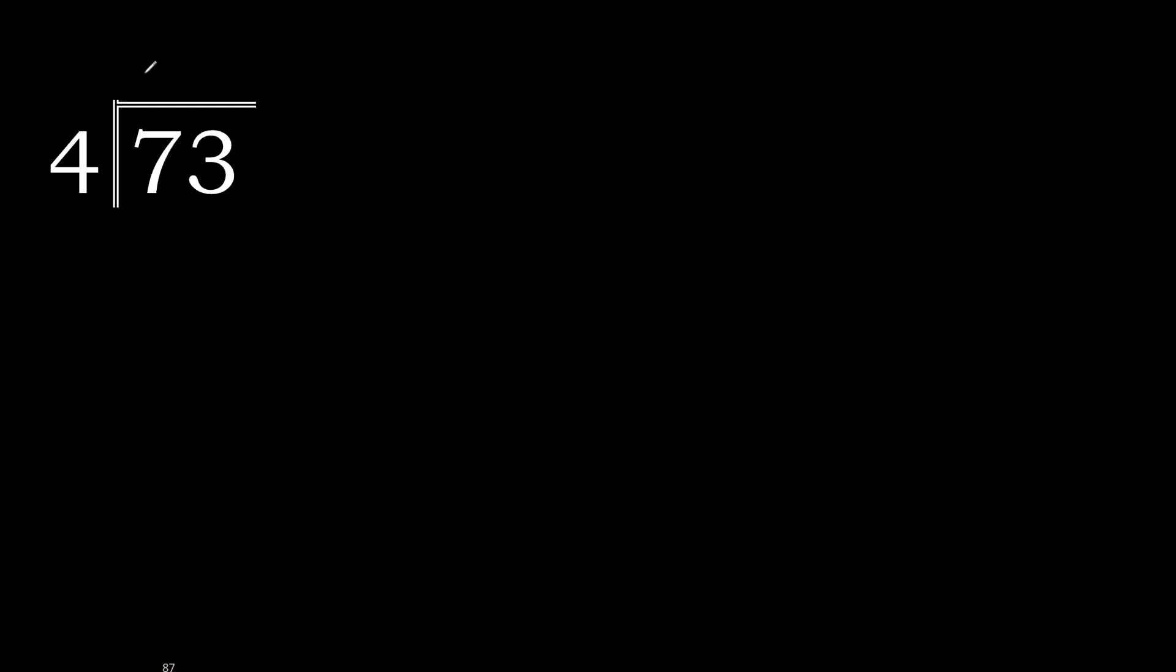4 multiply by 2 is 8. 8 is greater. Multiply by 1 is 4. Okay, is not greater. 7 minus 4 is 3.